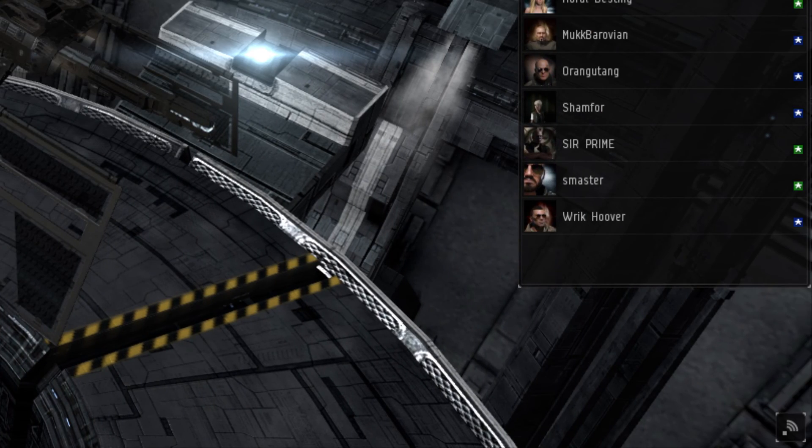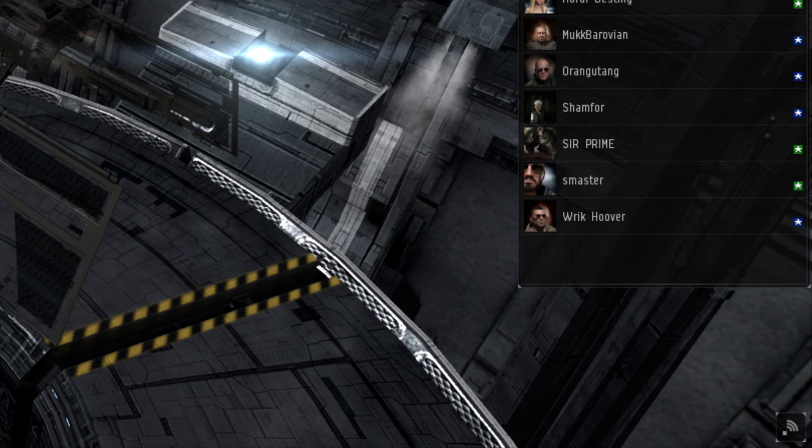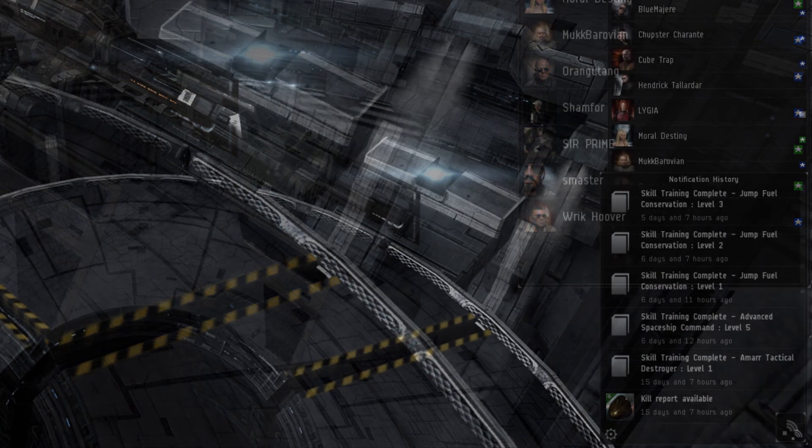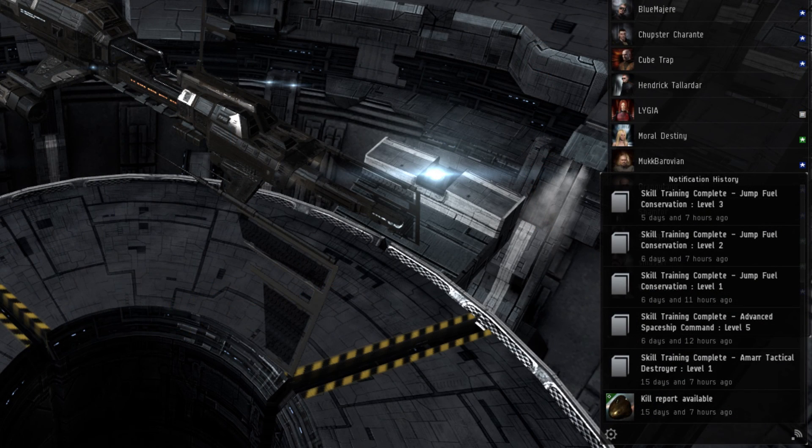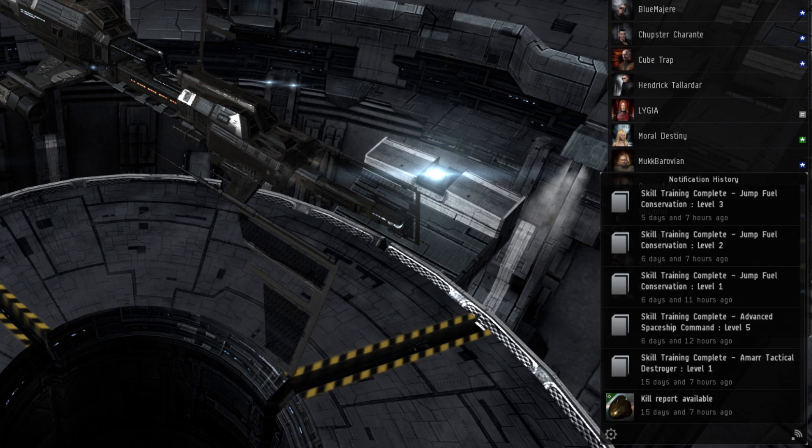To the bottom right is the Notification menu. This is where any relevant information, such as skill trainings being completed, skill queues being empty, or any mails received, can be displayed.